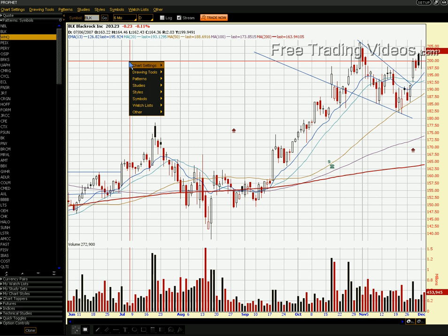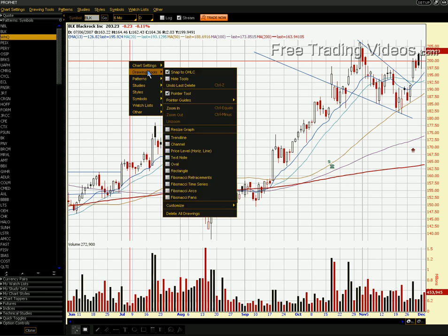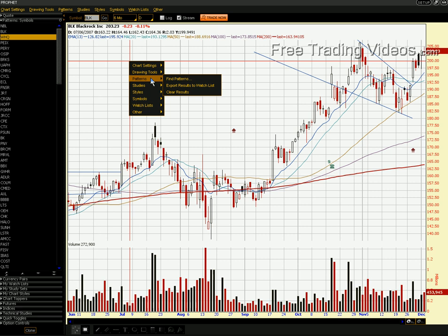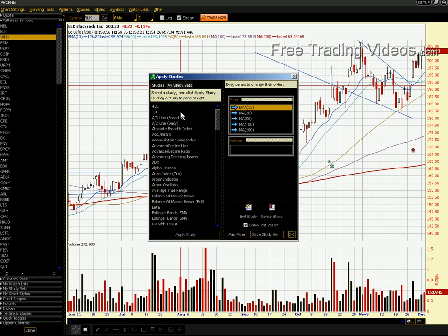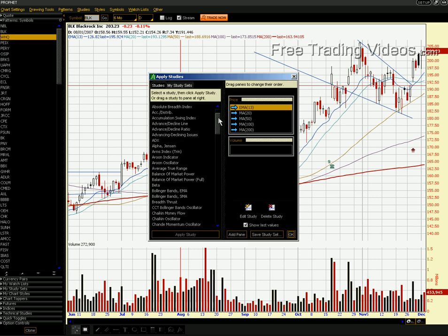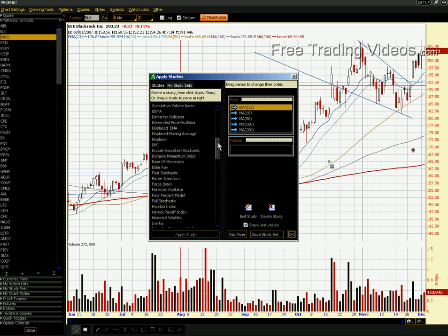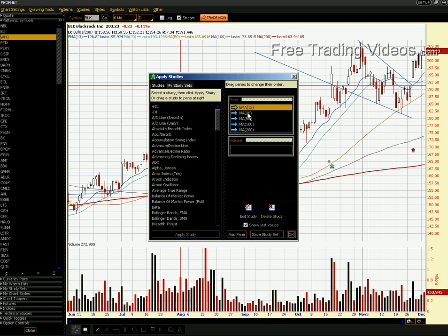Everything else is sort of just for you to look at. So Patterns — you can find Patterns. Studies — you can apply Studies. You can create your own. Let's say I want to add any kind of indicator in here. You can just click on it. We had put all these moving averages in: the 13, 20, 50, 100, and 200.